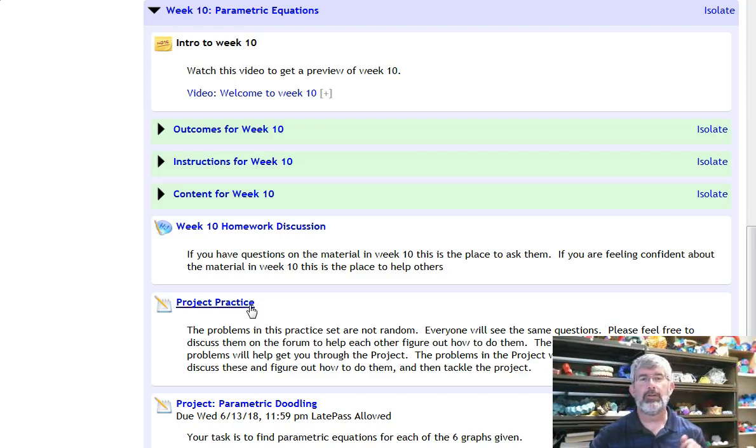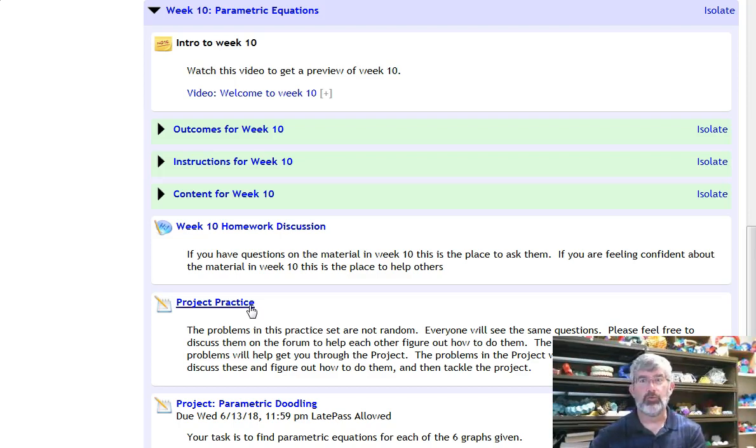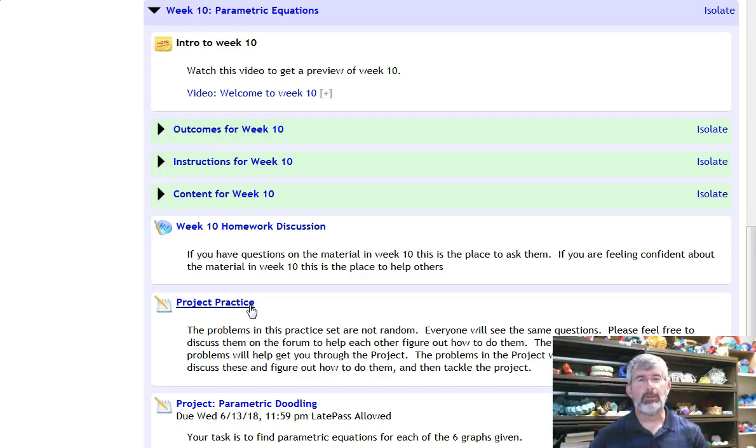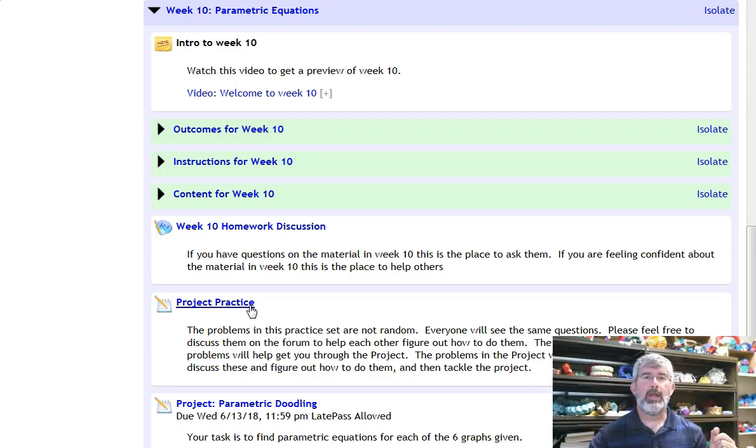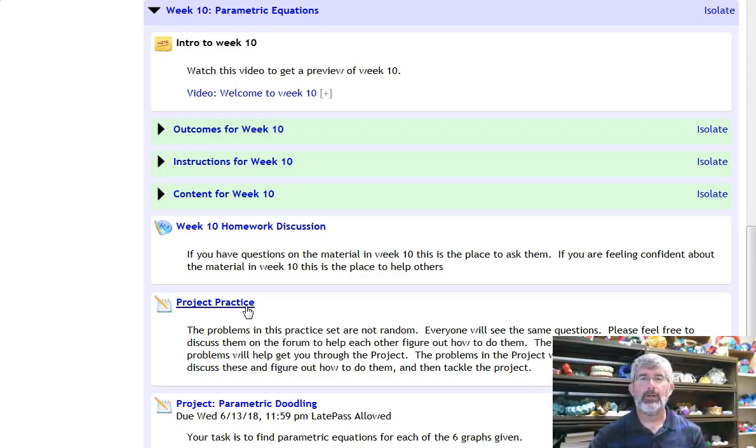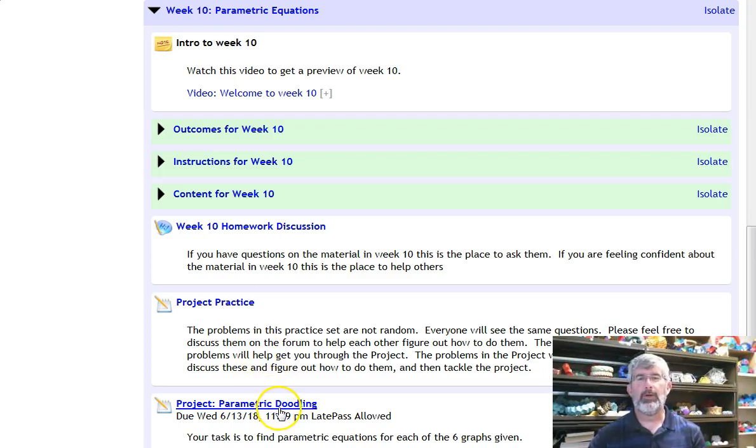This link right here has 10 or 12, I don't remember, graphs for you to come up with parametric equations for. Every student will get the same questions here. You can work together. I suggest that you work together to try to figure out how to do this stuff. Ask each other questions. Ask me questions, and then once you've got an idea of how you think you're going to be able to do it, then click on the parametric doodling project.